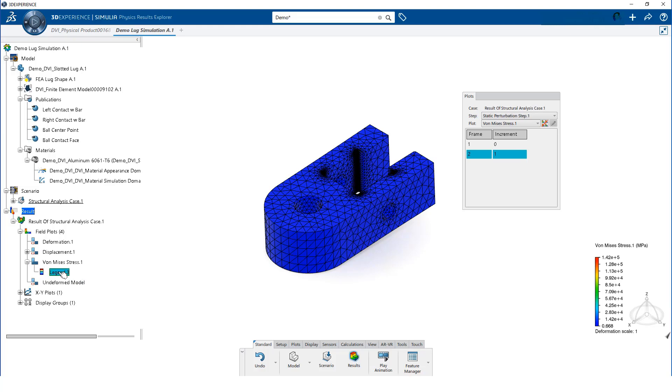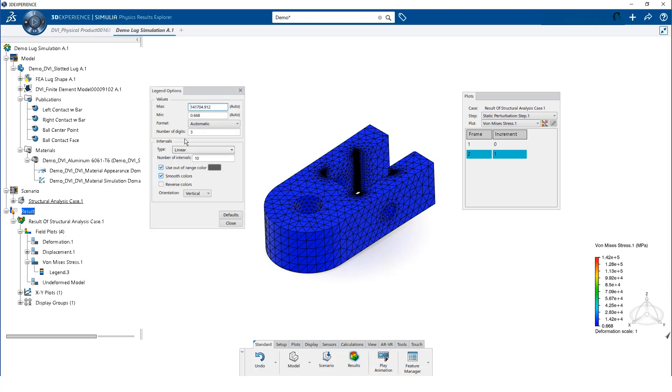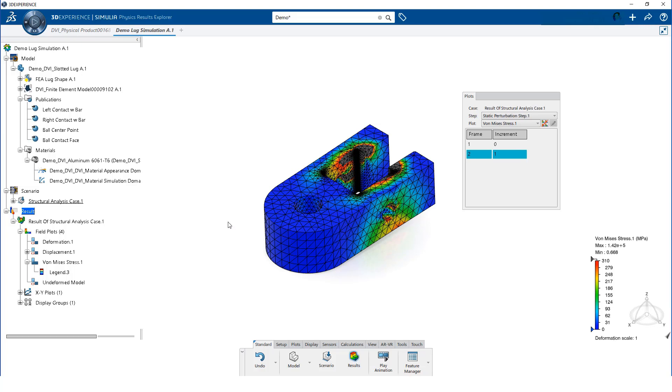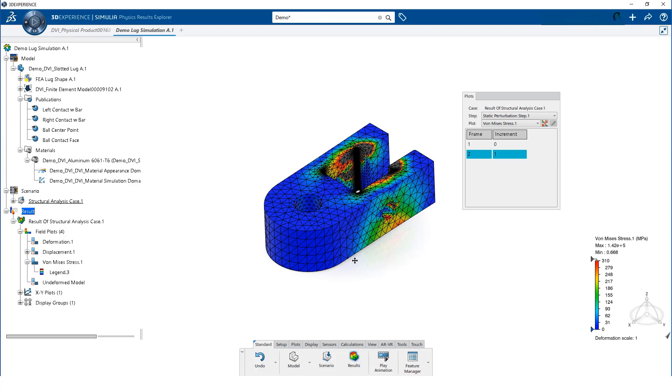Next, we will edit the maximum and minimum values of the contour range. We set the maximum value to 310 MPa, which is the yield strength for 6061 T6 aluminum.